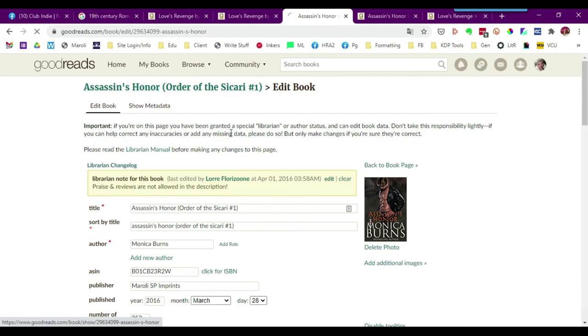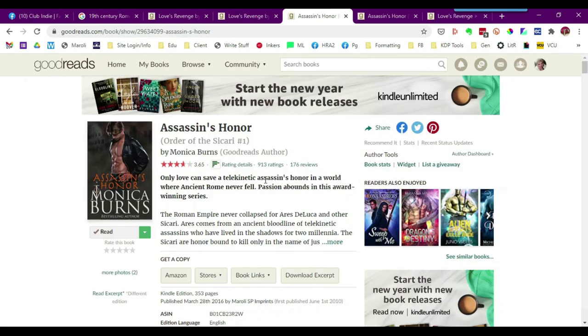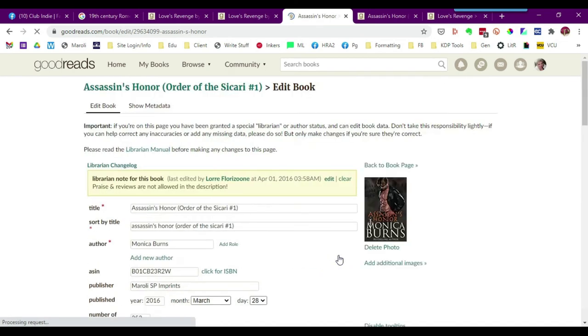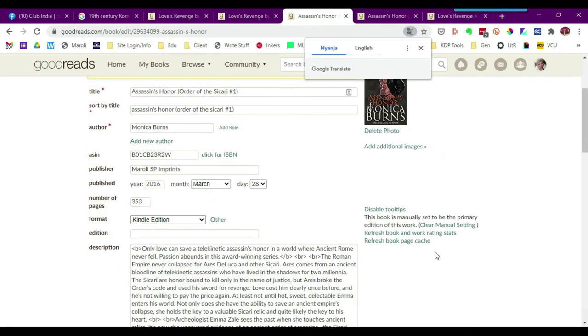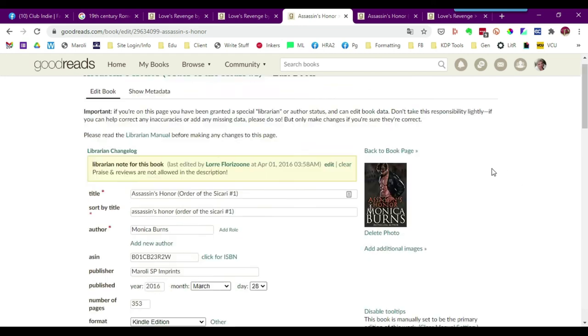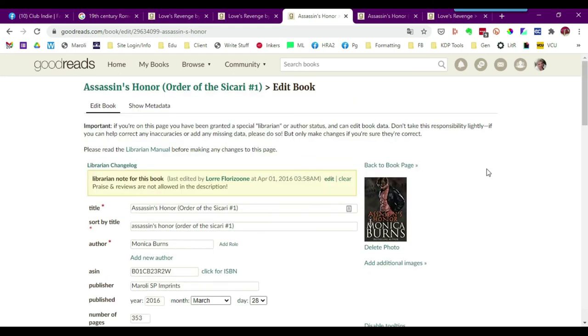And then it will drop you back into the book page with the new book cover showing. And then if you click edit details and scroll down, you'll be able to make the book the primary edition of the work. As you can see, it's already been done here, but I just did a quick overview.